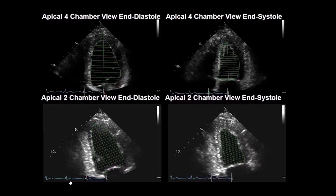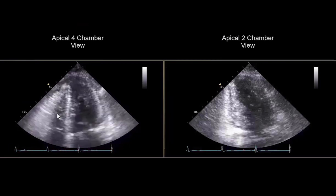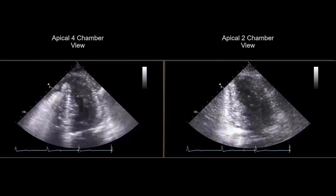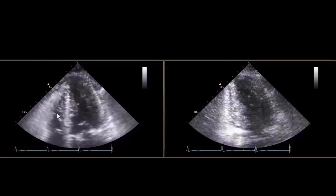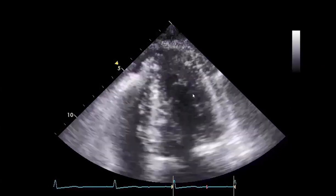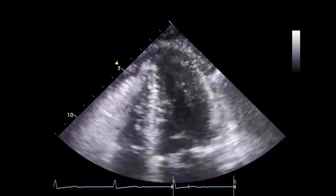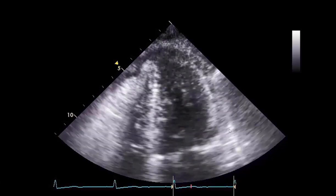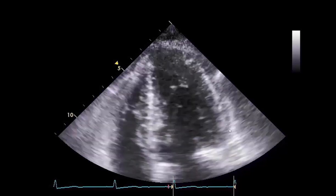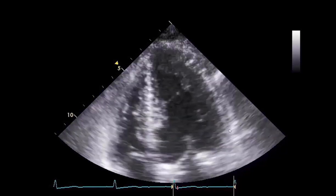For 2D imaging, the biplane method of discs is the preferred method for assessing left ventricular ejection fraction. Volume measurements are made from the apical four-chamber and apical two-chamber views. Apical views should be optimized for assessment of the left ventricle. The apex should be centered in the sector display and the depth should be adjusted to demonstrate the entire left ventricle, mitral valve, and a small part of the left atrium.